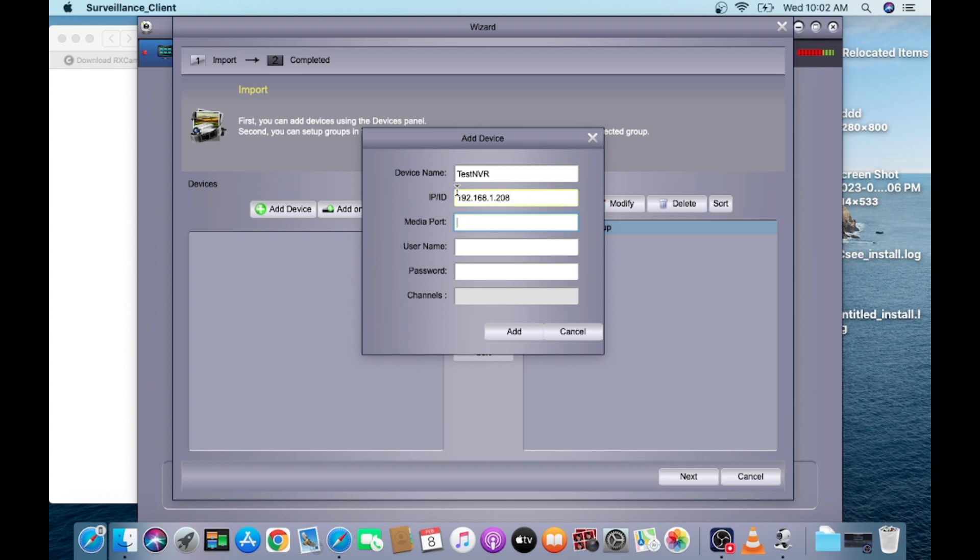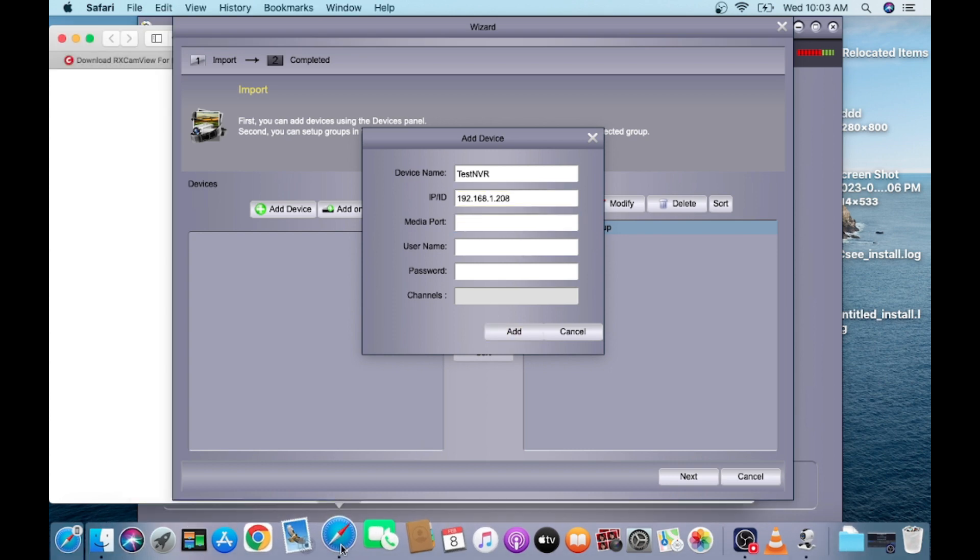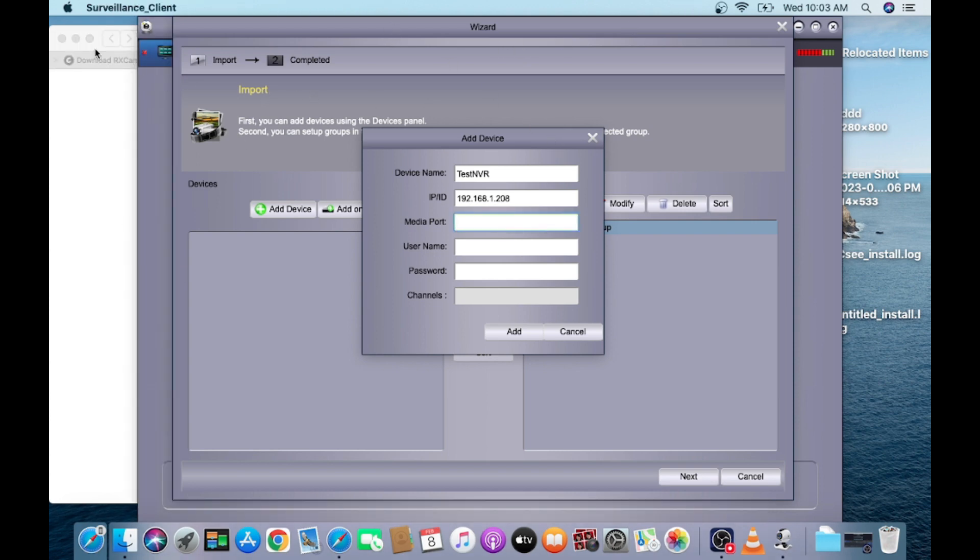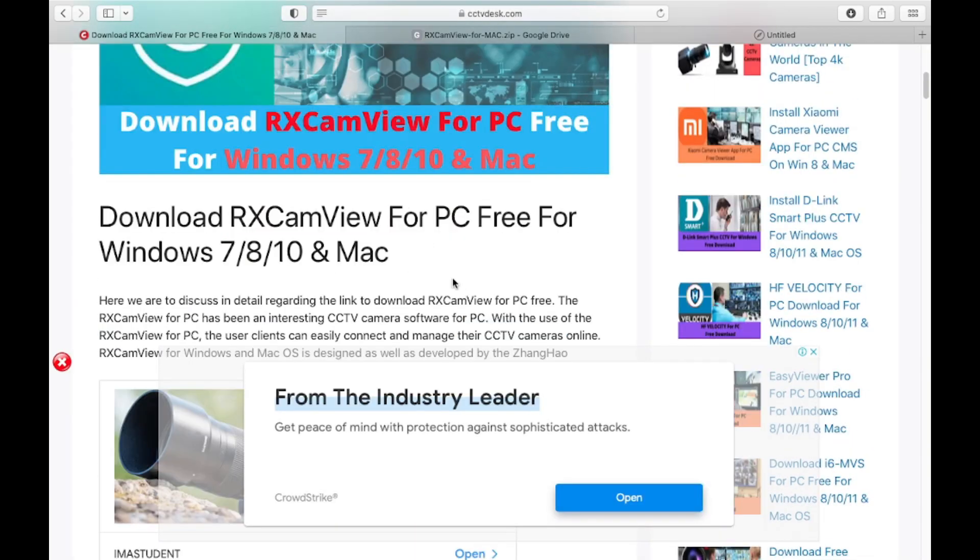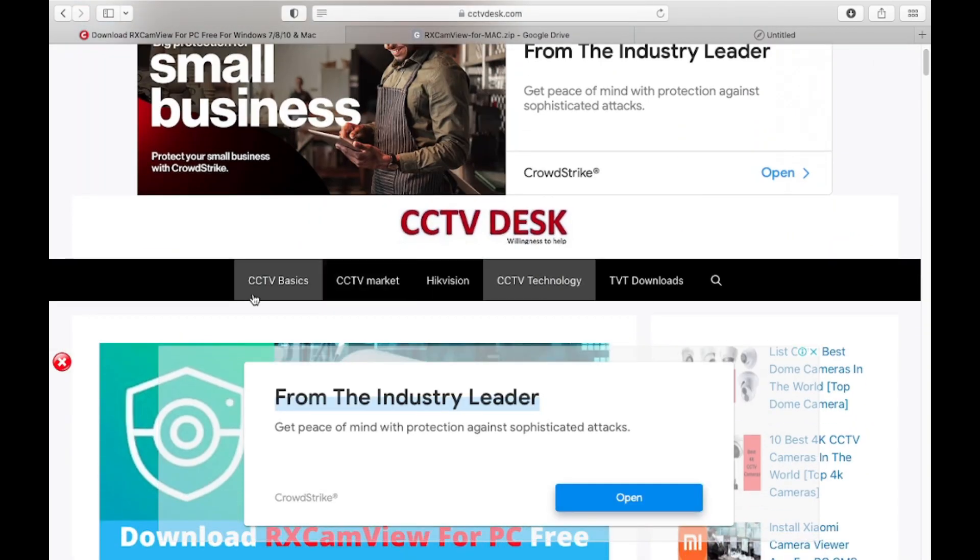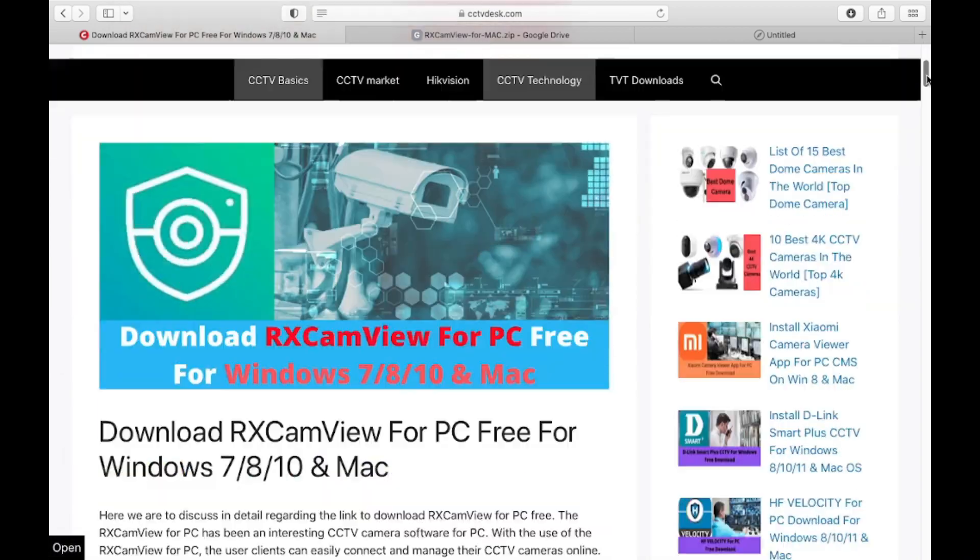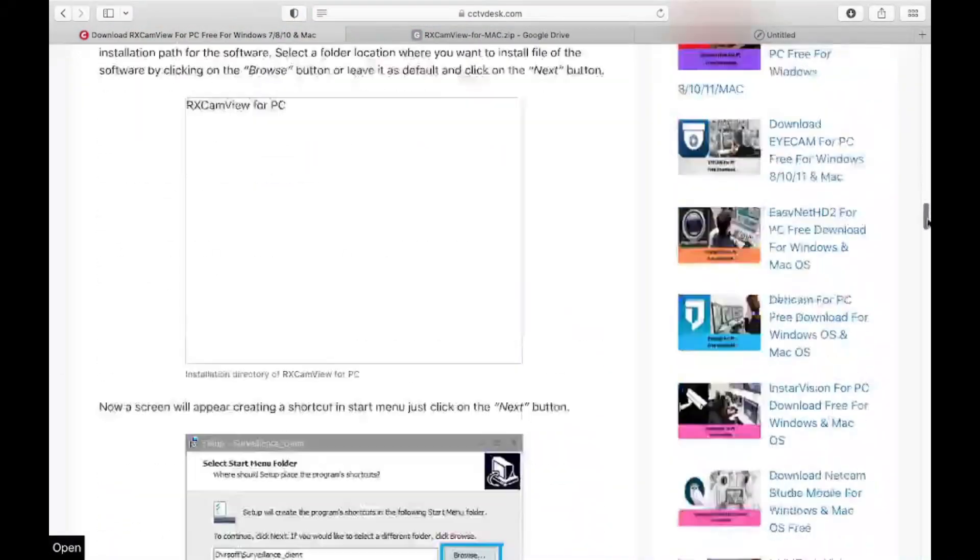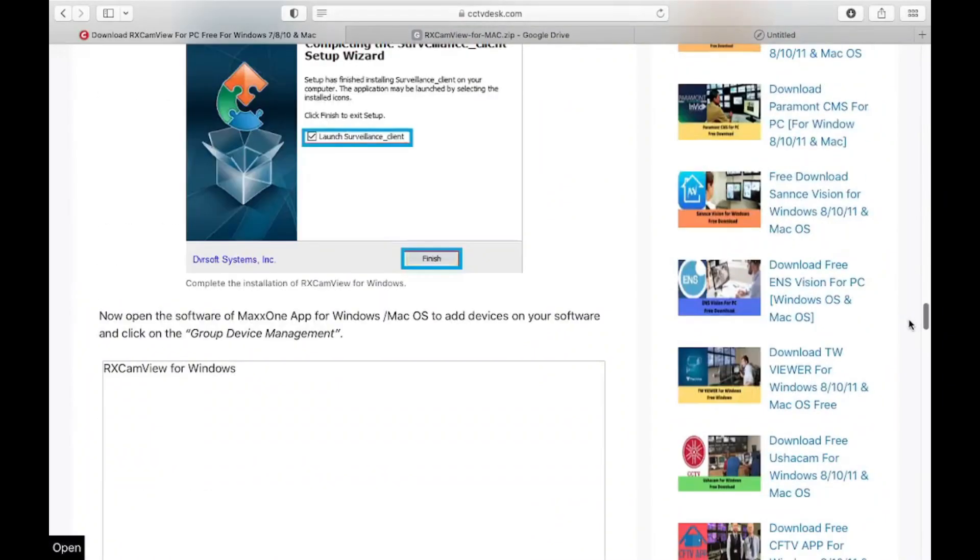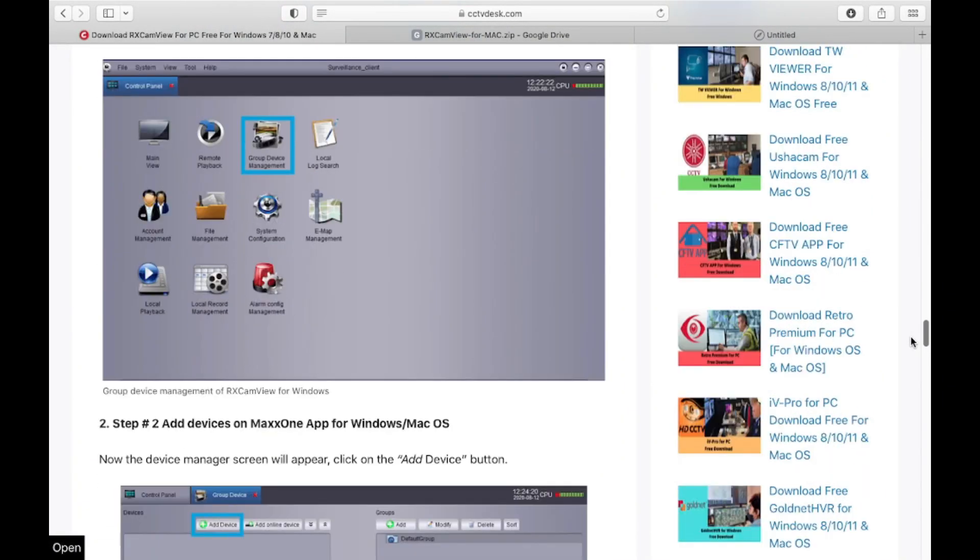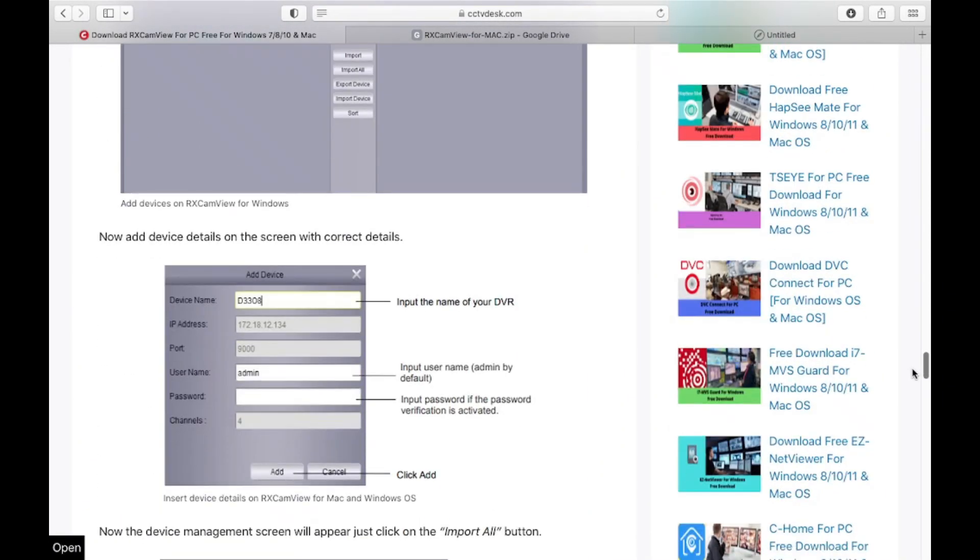Media port you can mention here. For this you should go to the website again. Here all the steps are written, you can find them easily. The port is 9000.